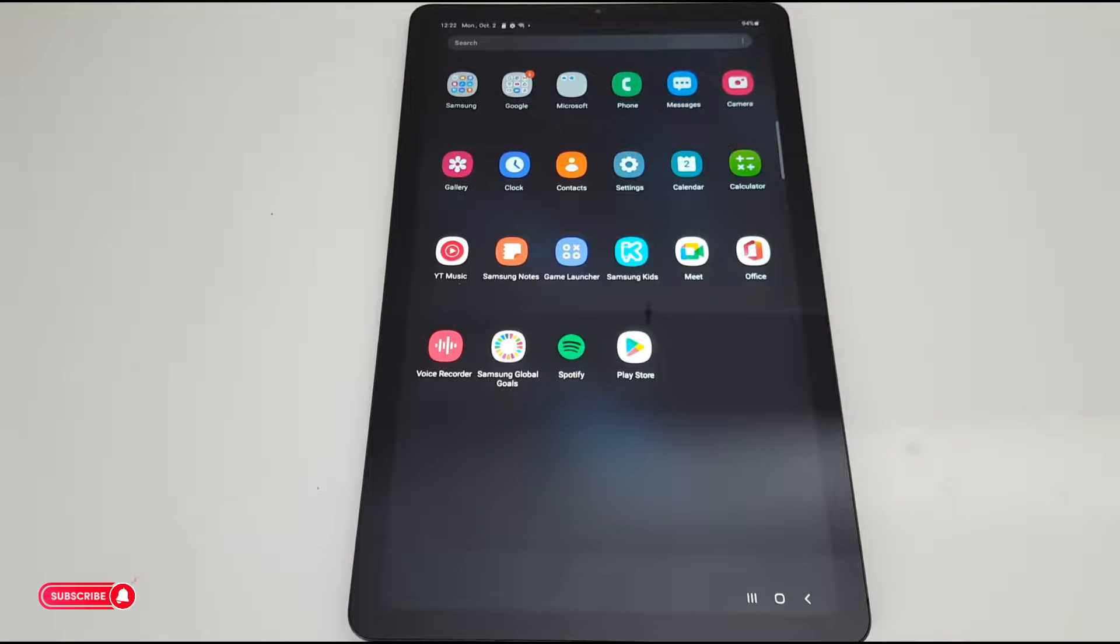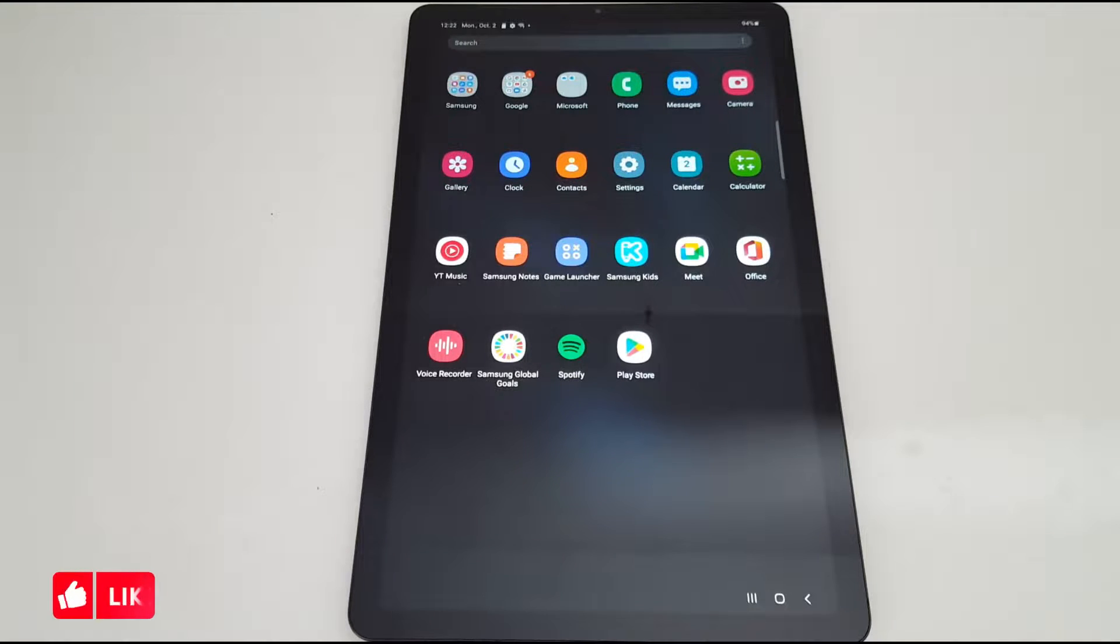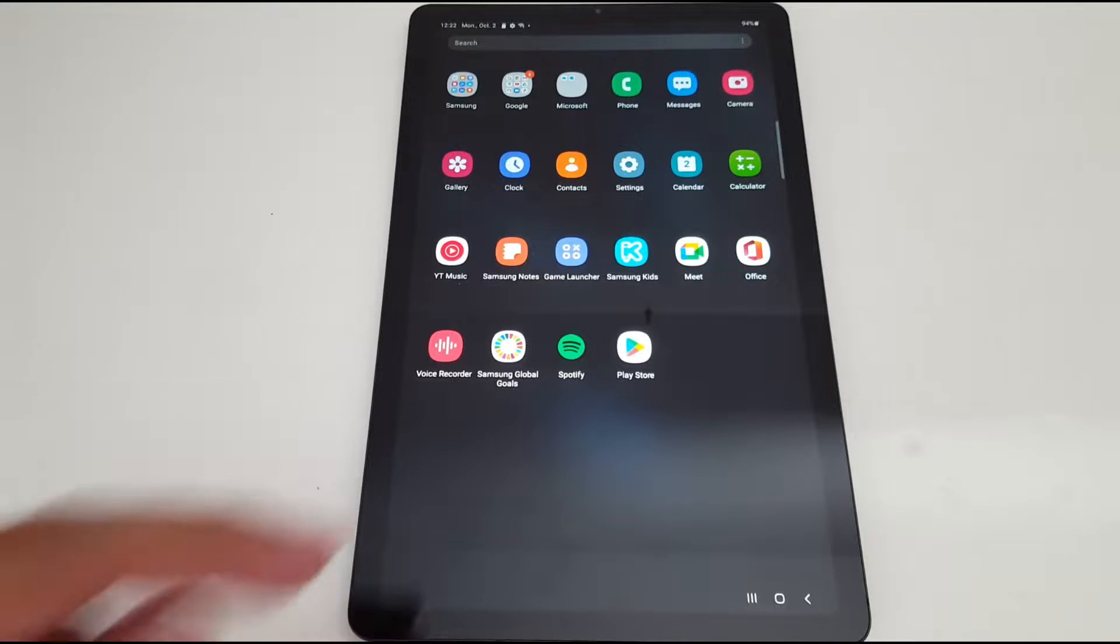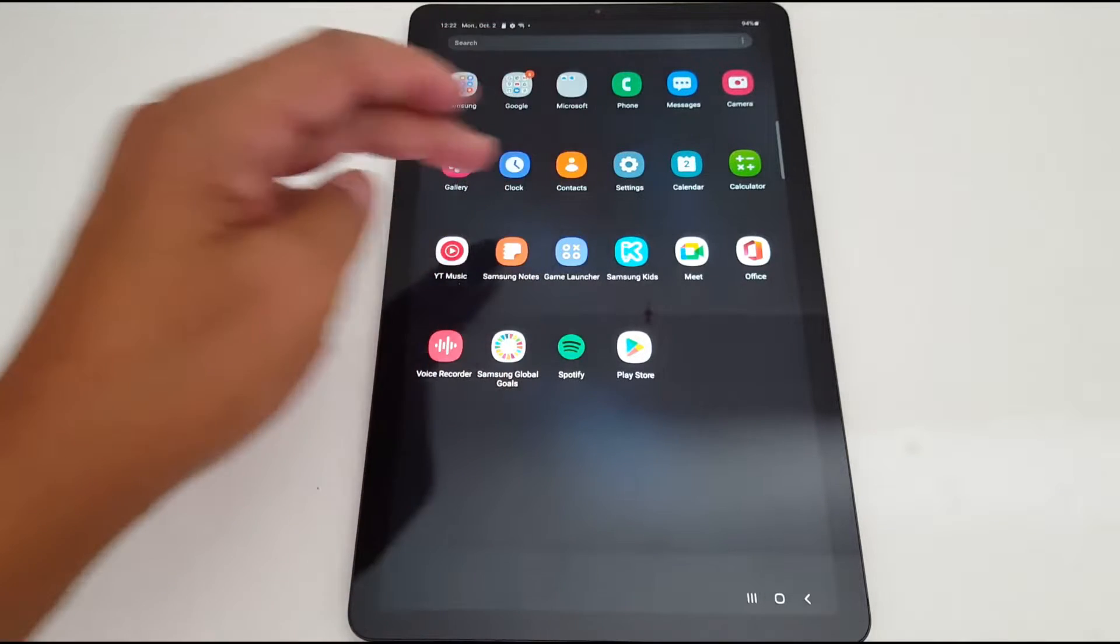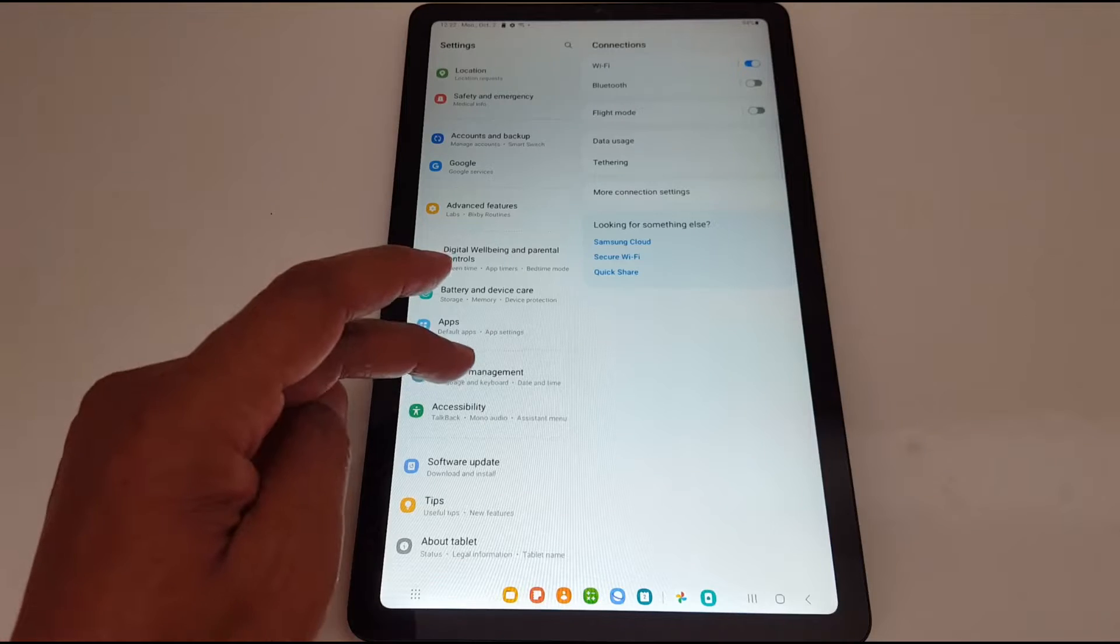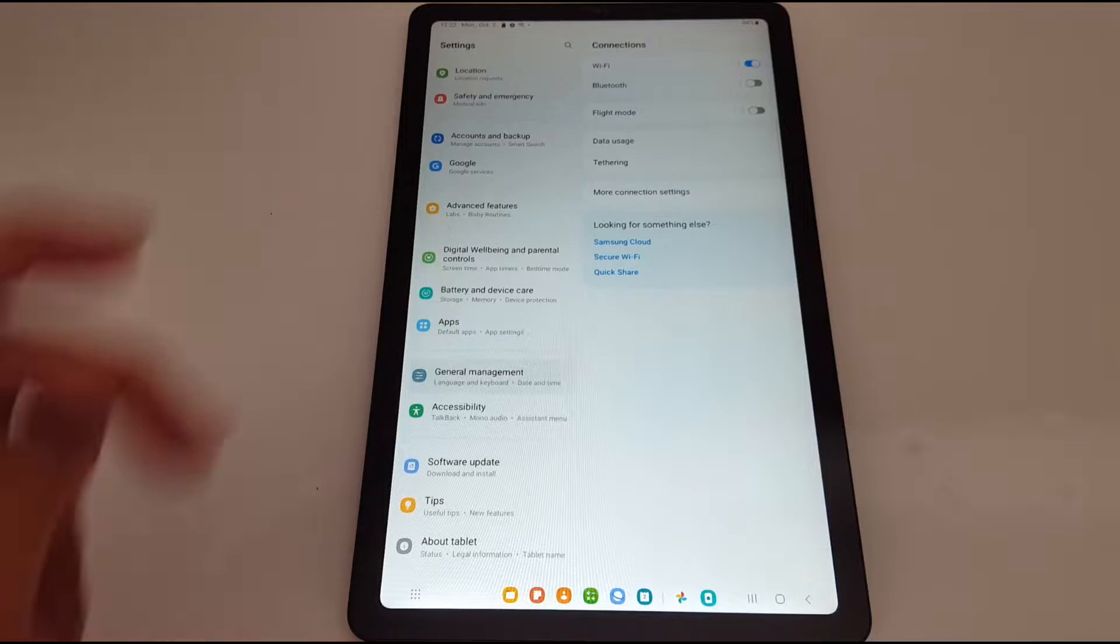Hello everyone, today I'm going to show you quickly how to reset your tab without erasing any saved data in your tab. So let's go to Settings, go to General Management.